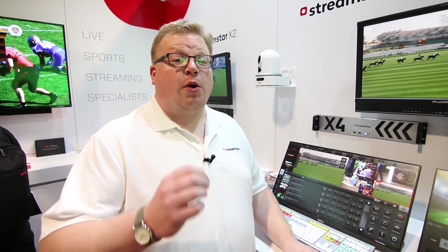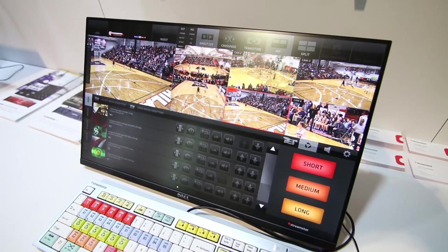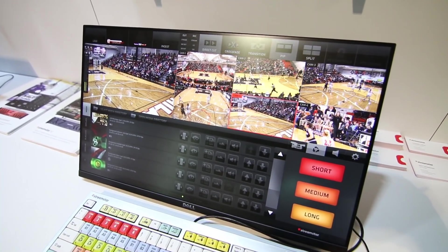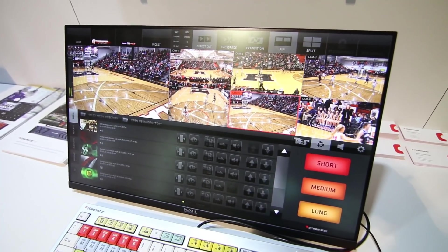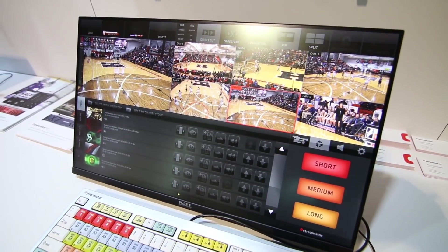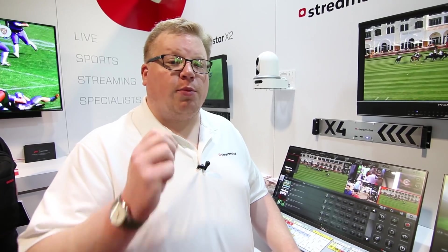So as you can see, we have added new features that make your workflow faster, make the system more powerful, and are going to make your broadcast even better than before. So check out 4.0 and learn more about us by visiting our website at StreamStar.com.